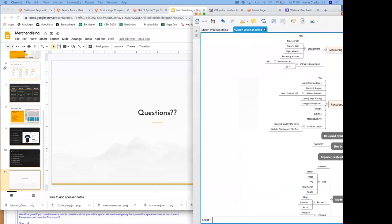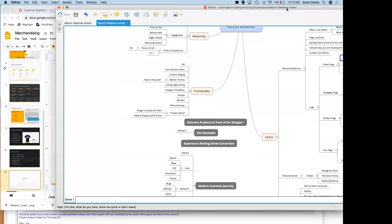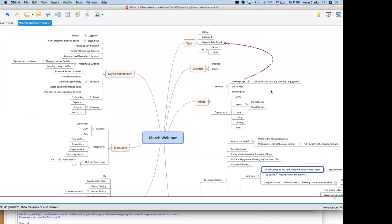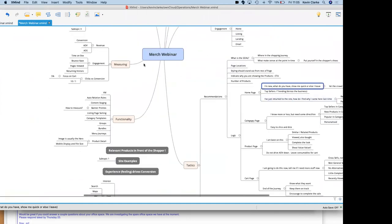Thank you very much, Kevin. I think that concludes our webinar for today. We'll also share a little mind map which you can print out and say: here are the tactics, here's where I need to consider, these are the channels, these are what I should be measuring, these are the functionalities available in the product. We'll see you shortly with Google Shopping. Thank you, bye.